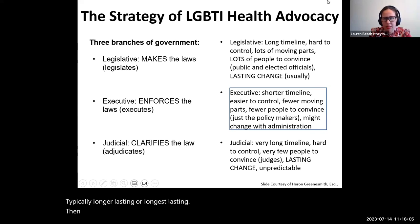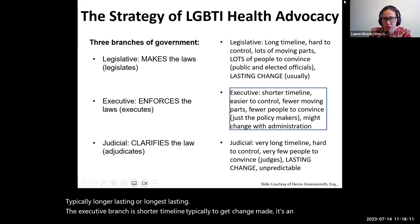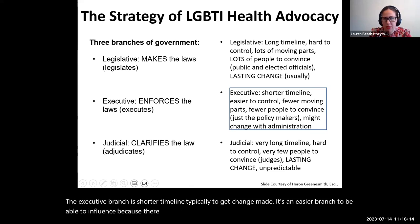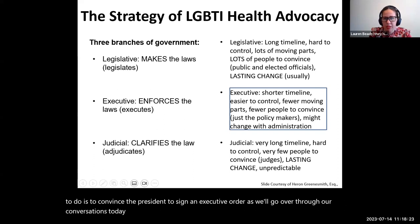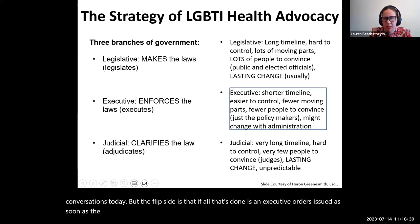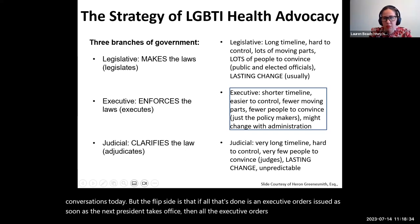The executive branch is a shorter timeline to get change made. It's an easier branch to influence because there are fewer people to convince. In some cases, all you really have to do is convince the president to sign an executive order. But the flip side is that if all that's done is an executive order, as soon as the next president takes office, all the executive orders are subject to change.